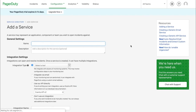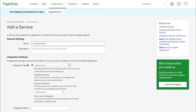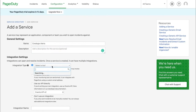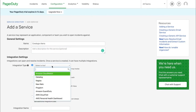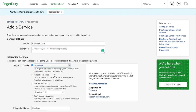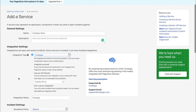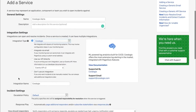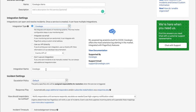Choose a name for your new service and add the optional description. Under Integration Settings, click on Integration Type and enter CoreLogix. Choose an integration name of your liking.